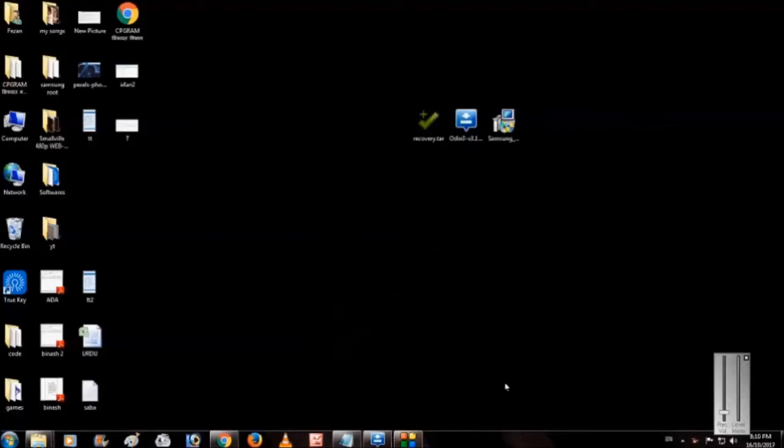Hello guys, I am Fezzan here and in this video I'm going to show you how to install TWRP recovery in Samsung Galaxy S3 Neo.